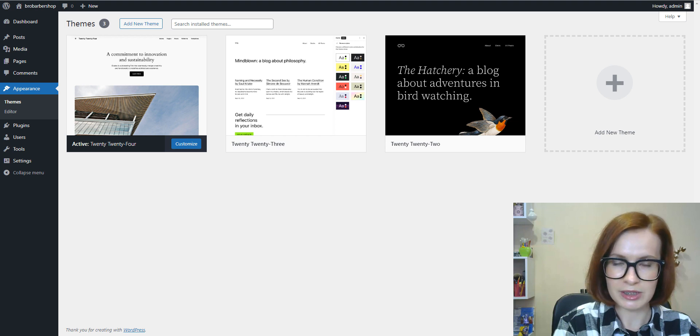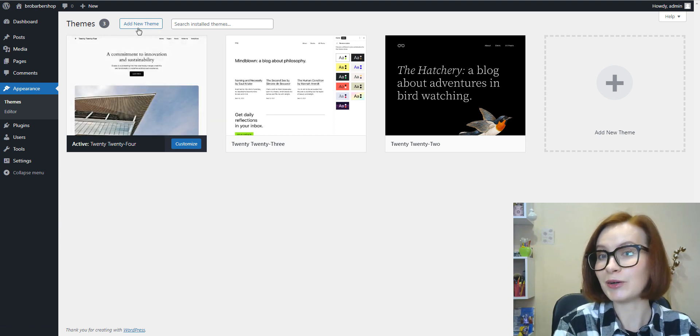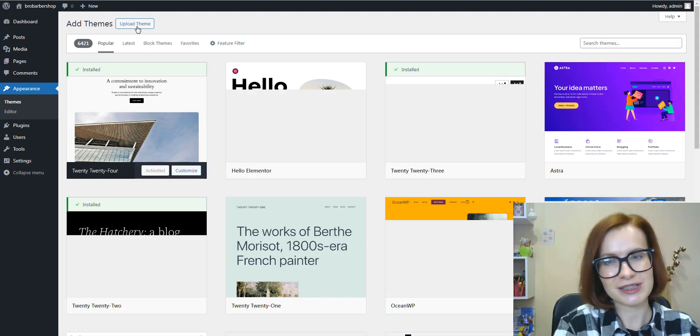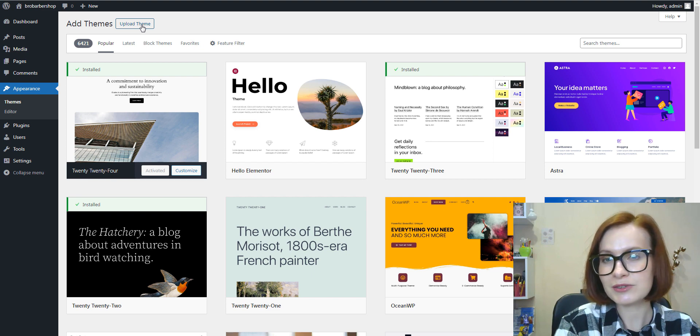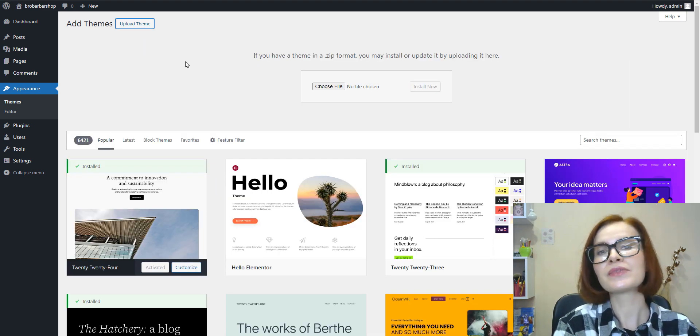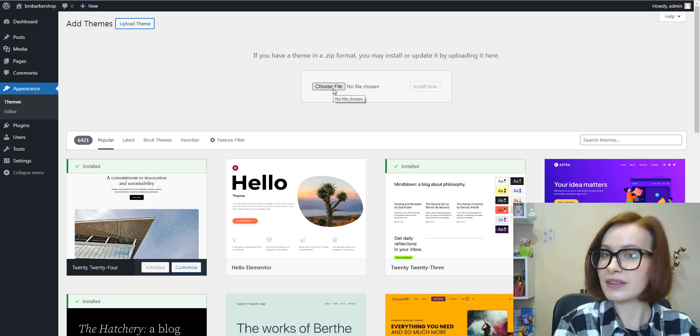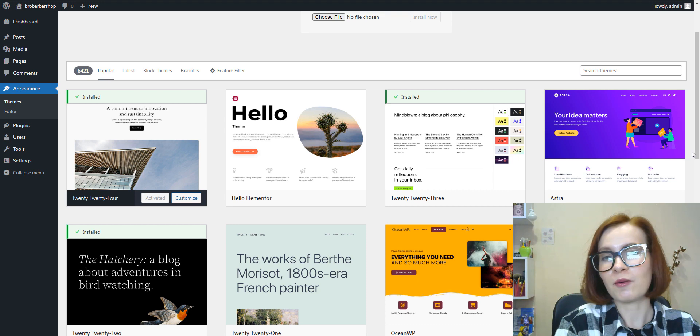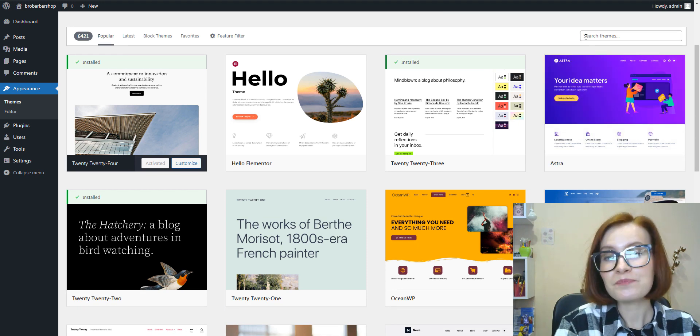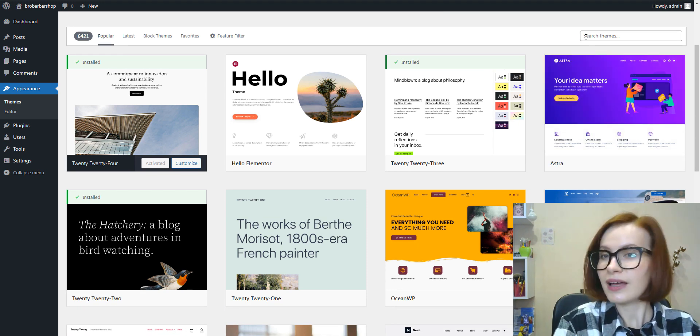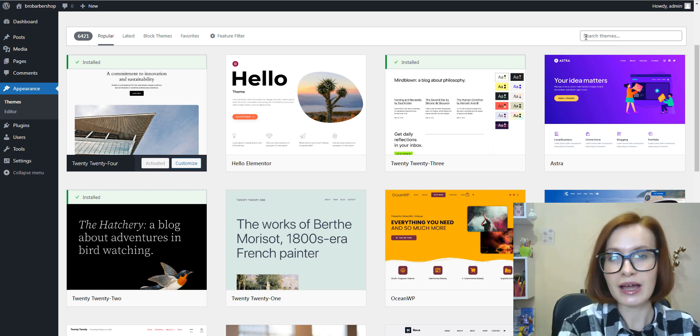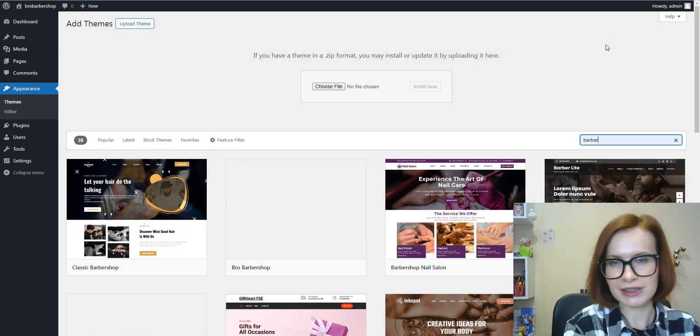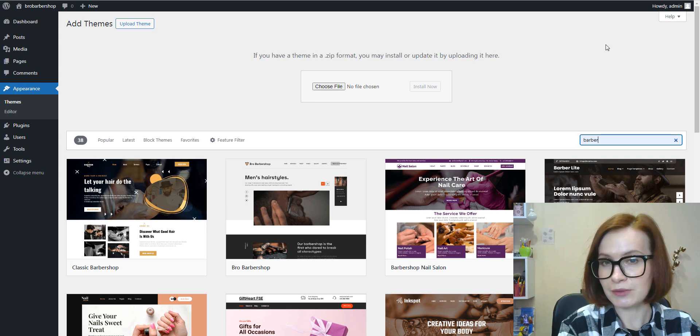Once logged in, go to the Appearance section on the dashboard's left sidebar and click Themes. This will take you to the themes management page where you'll see an option at the top that says Add New. Click on it to proceed to the theme installation interface. To read the dialog box for uploading a file from your computer, click the Upload Theme button. I decided to install the theme from the WordPress repository. I think this option is quicker. In the search bar on the top right corner of the page, type in the name of the theme or use keywords related to it.